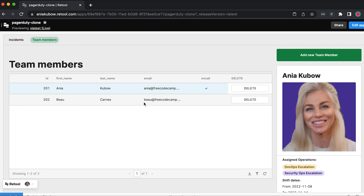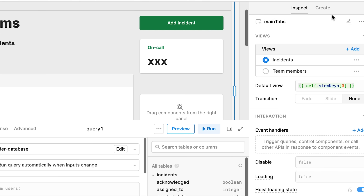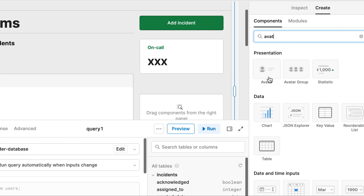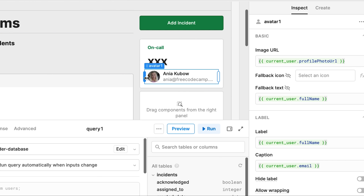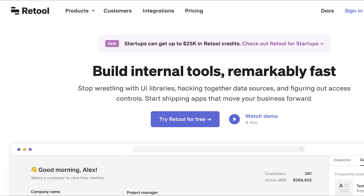One of the best ways to learn software development is to create a slimmed-down version of software you use every day to get a better understanding of how it might work. This process helps you understand the problem space, constraints, and techniques required to build a real-world use case. PagerDuty is awesome as it helps alert teams to high-priority incidents like web outages or security issues using pre-configured strategies and multi-channel notifications. In this tutorial, we will recreate some of the key components using JavaScript for our application logic, Postgres to store our data, Retool to build our UI and backend workflows.